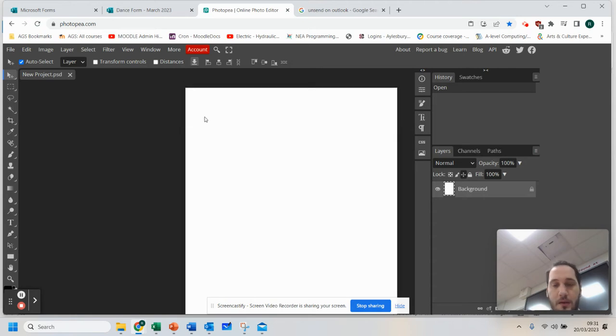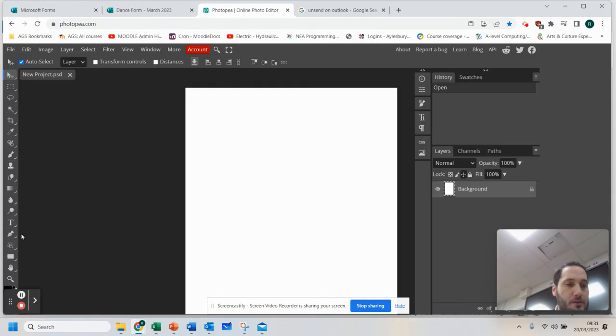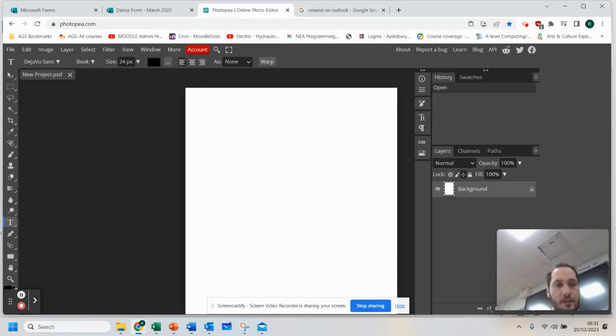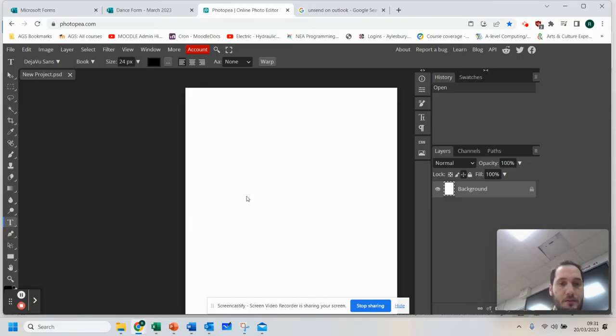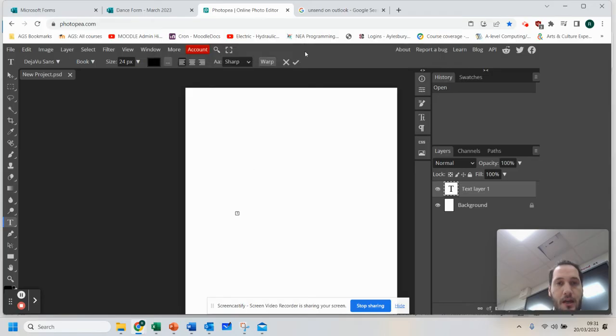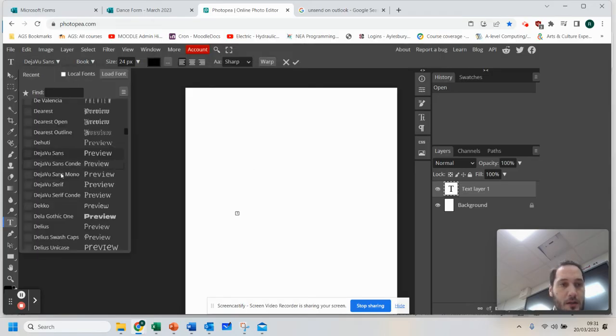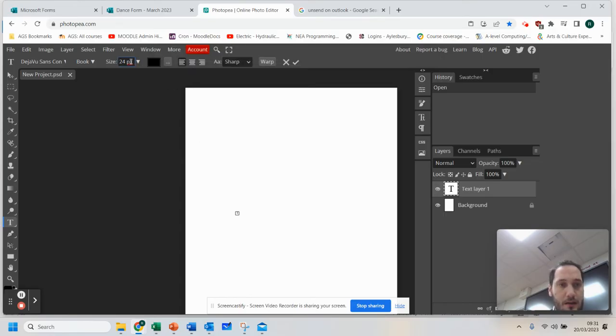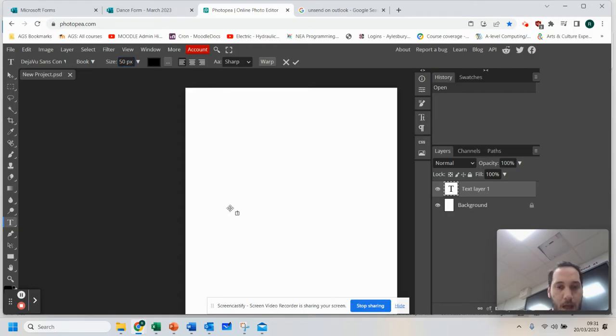Because we're working with vectors in this, you need to be aware of a number of different tools that we've got available to us. Believe it or not, text is also a type of vector tool. You can select that and then click anywhere on your screen and it gives you the font. You can change the font, change the size. I'm going to make that 50 and then you can start typing.